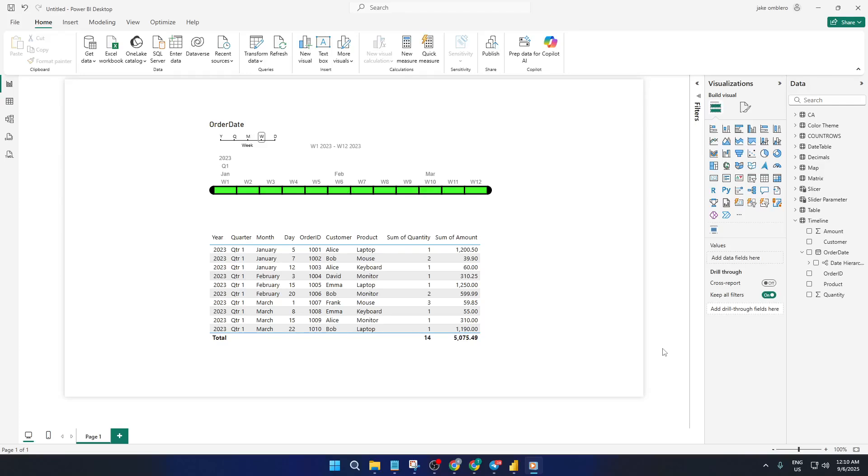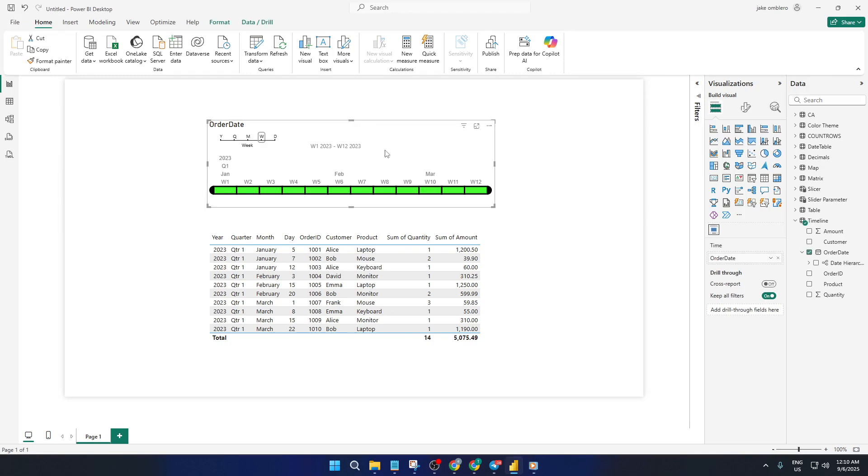Hey everyone, welcome back. If you've ever wanted to slice and dice your Power BI reports by dates, maybe narrowing your sales dashboard to just a specific year or zooming in on that one busy month, today's tutorial is exactly for you.